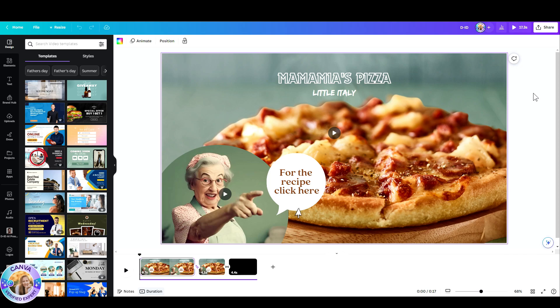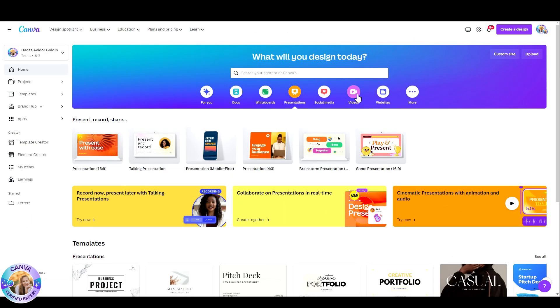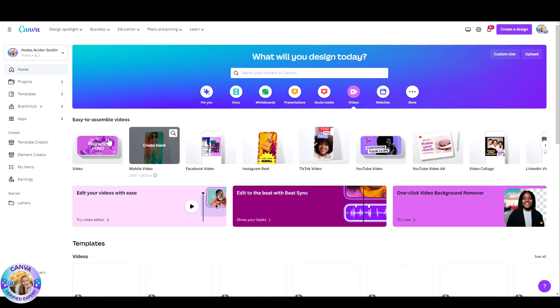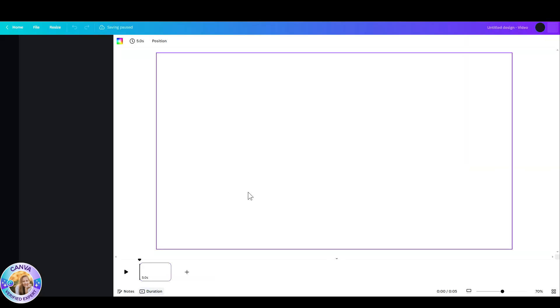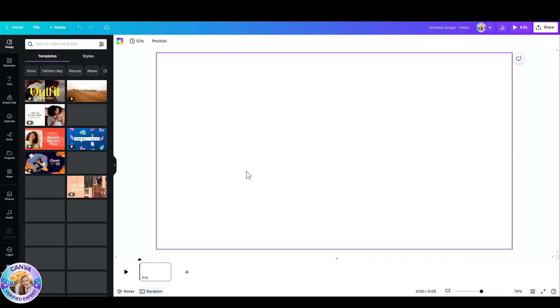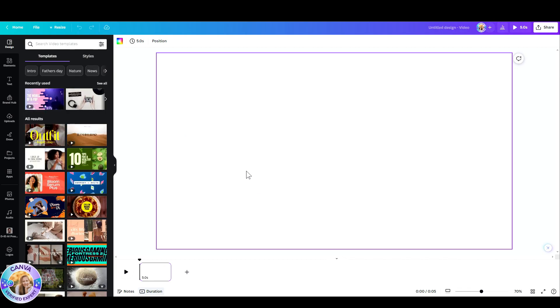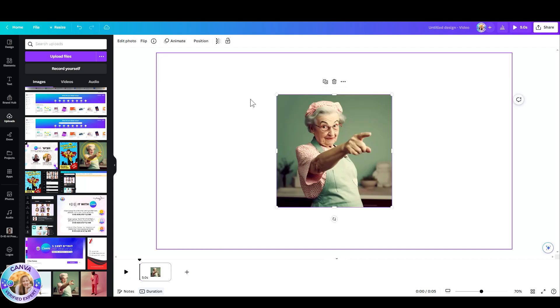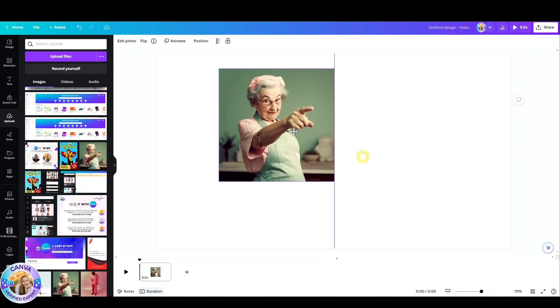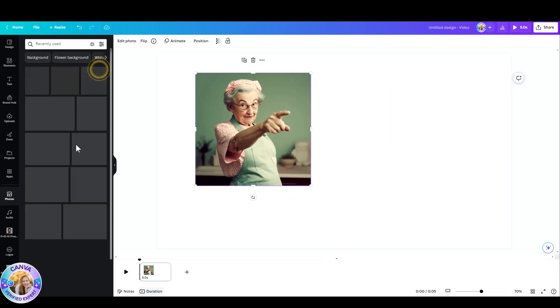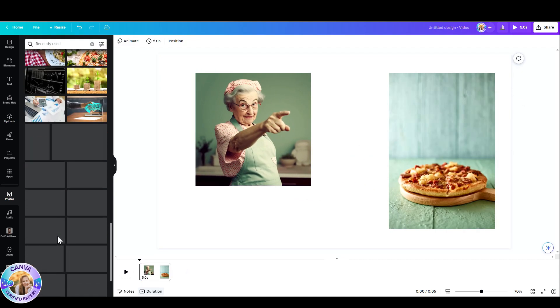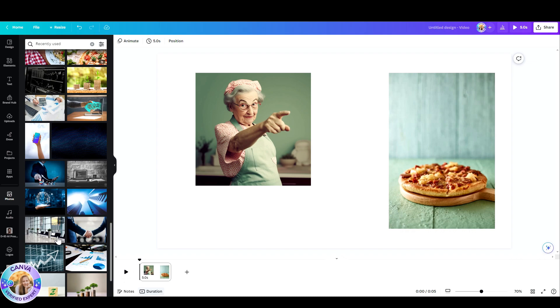So let's jump ahead and see exactly what I had to use. First of all, I've picked a video, opened up the editor, and started off by uploading an image that I've created in Midjourney. I created this grandmother, and now I went to photos and I searched for a pizza photo. Picked this one.